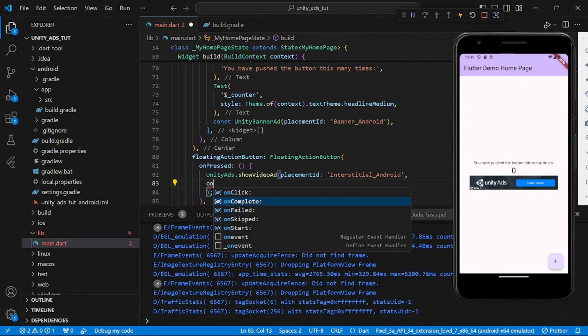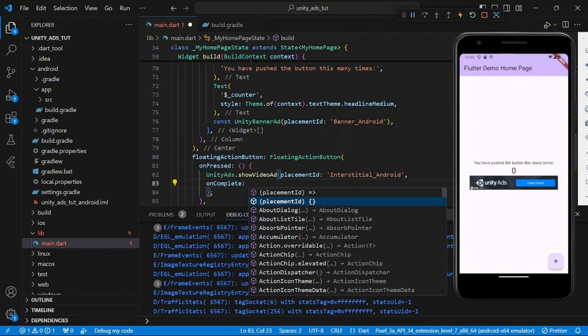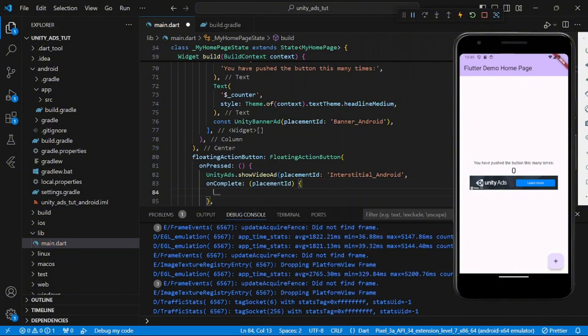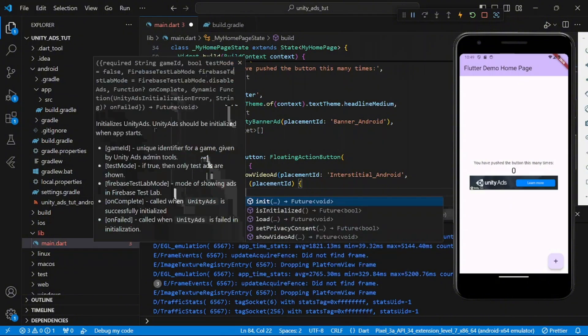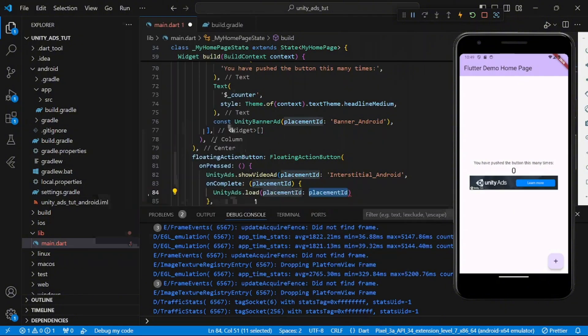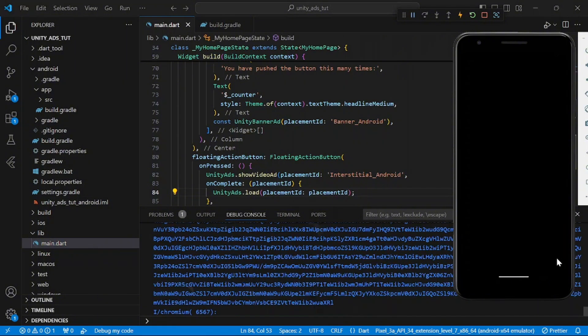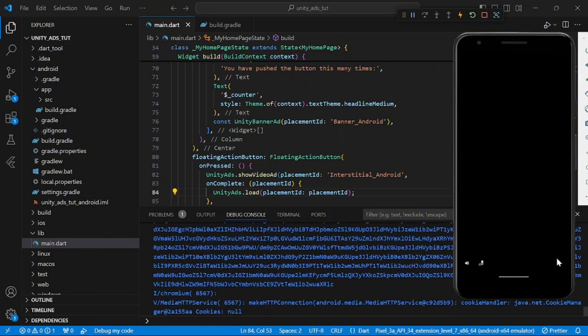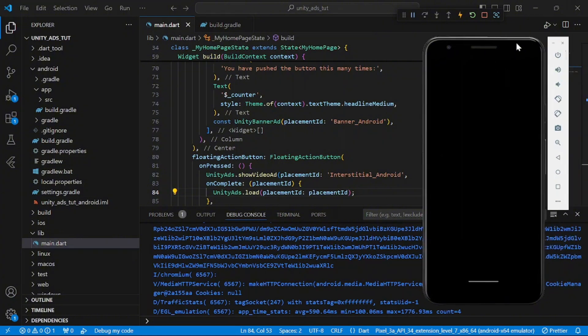So also I want it to be that once this ad, either the interstitial ad or the rewarded ad has loaded, once it's complete it should reload another ad that will show the next ad that will show. So we don't have to be waiting for you to load every time before we show the ad. So this is just the code.